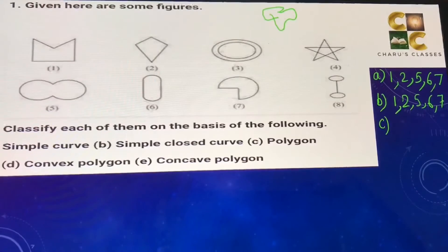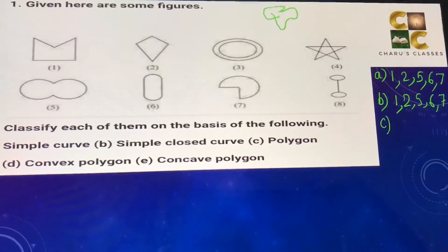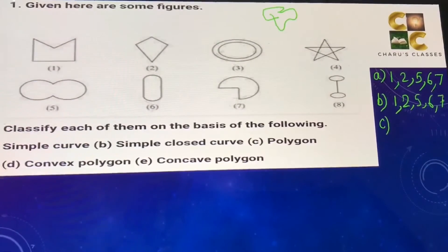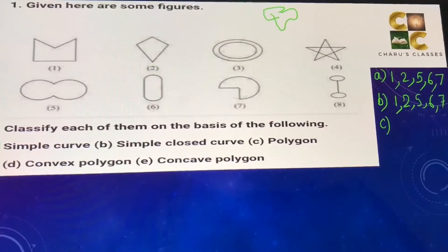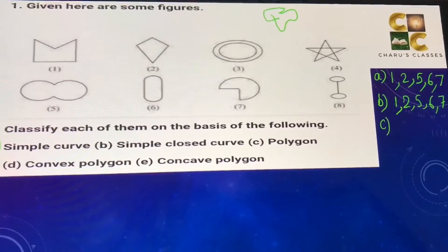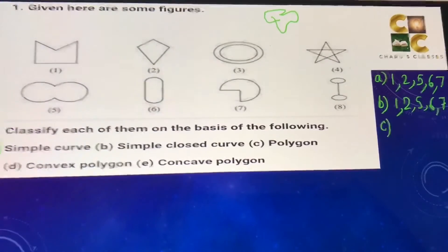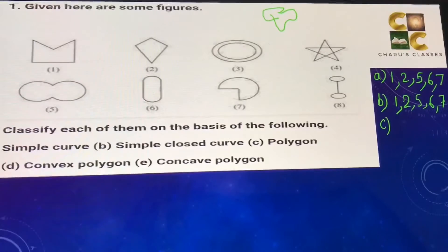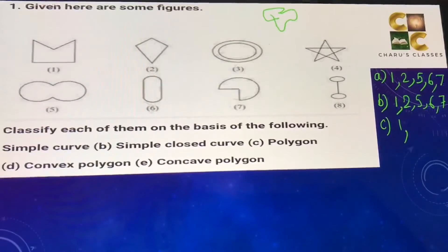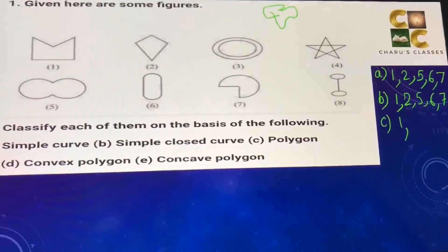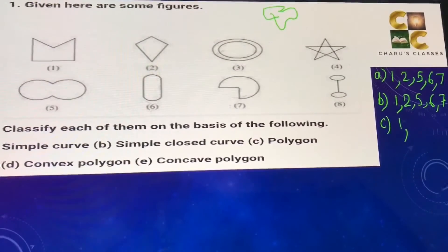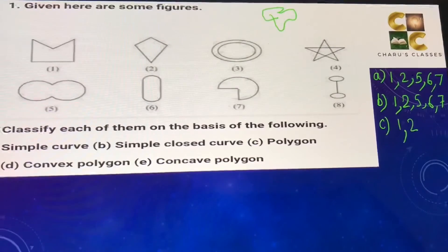Part c) polygon. A polygon is a closed simple curve which is made up of line segments only. The first figure is a closed simple curve made up of line segments only, therefore it is a polygon. The second figure is also a simple closed curve made up of only line segments, so number two is also a polygon.